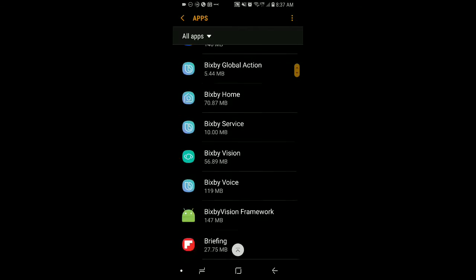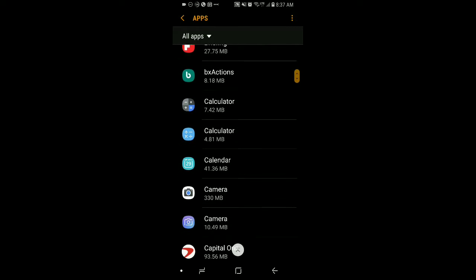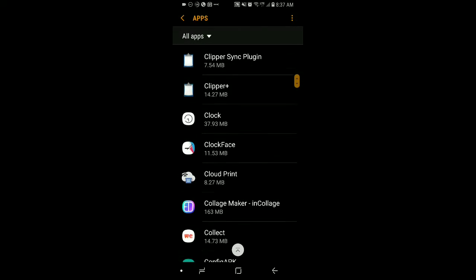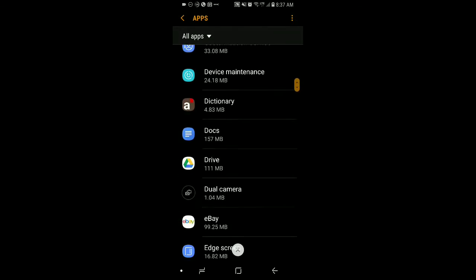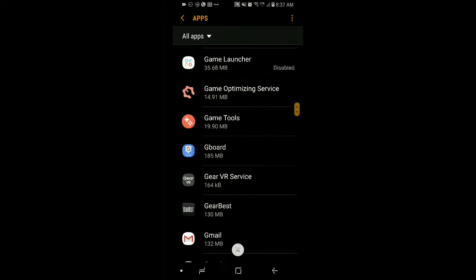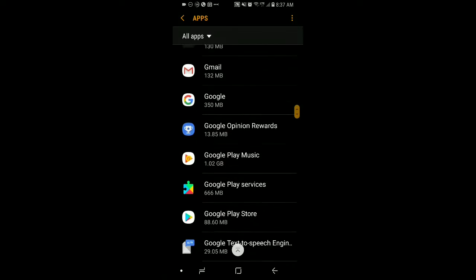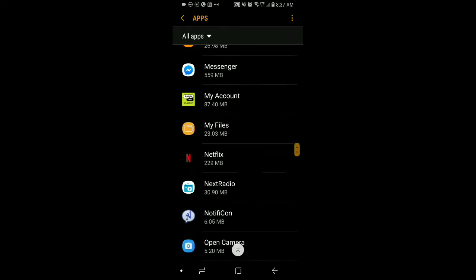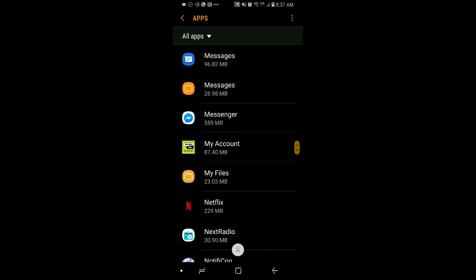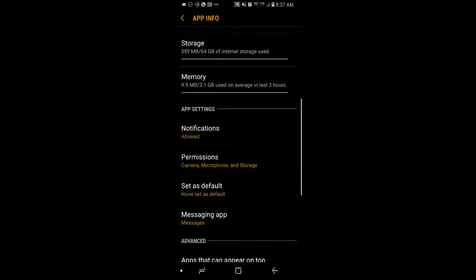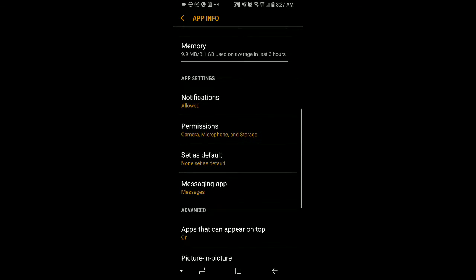Then you want to scroll down to the app that you want to set the different permissions for. In this case, it would be Facebook Messenger. Go to Facebook Messenger, then navigate to where it says Permissions.